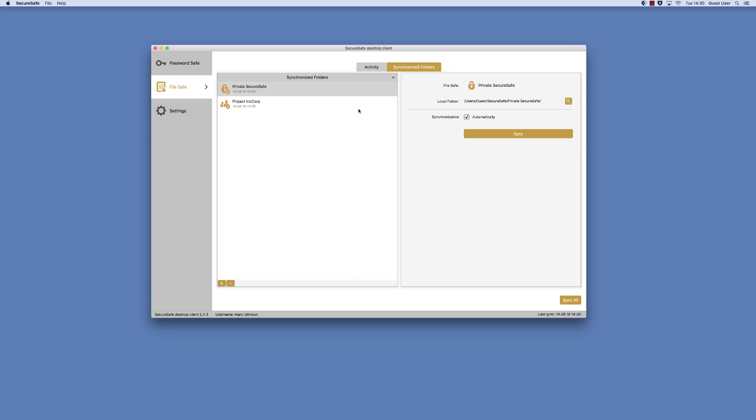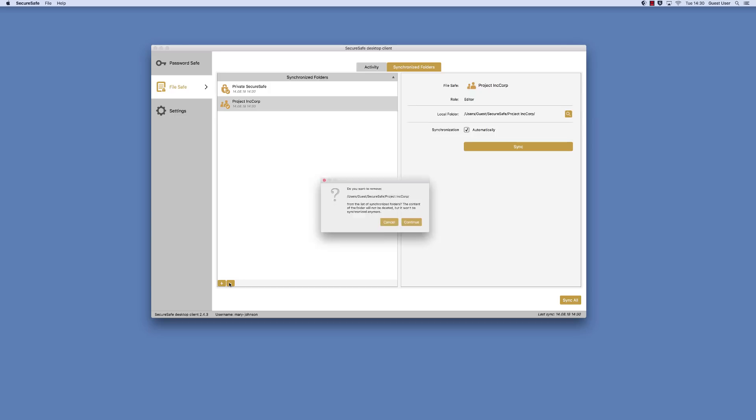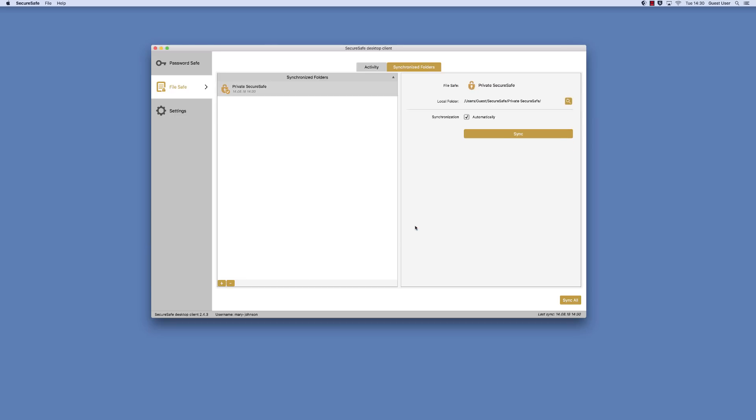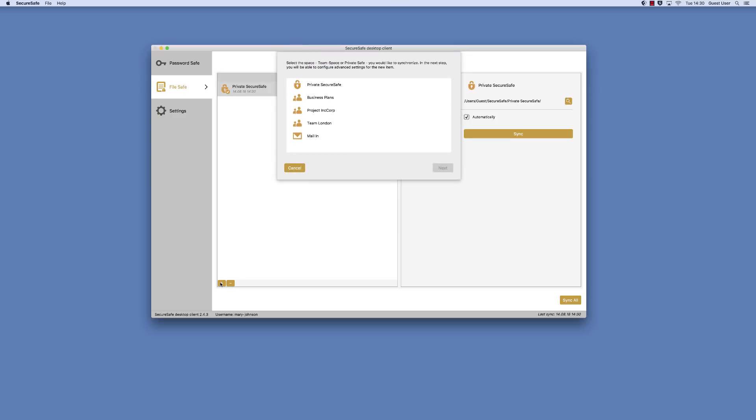To encrypt one of these folders, select it and remove it from the list by clicking the minus button here. Then click the plus button and reselect the folder.